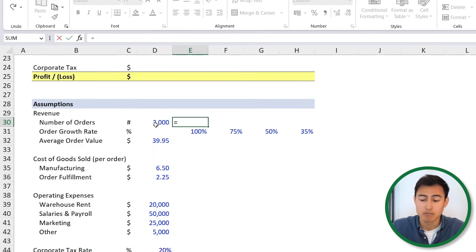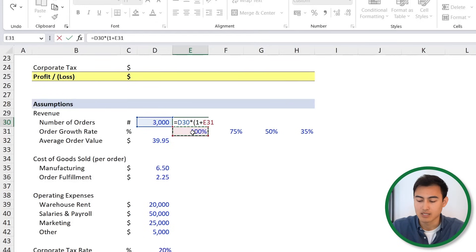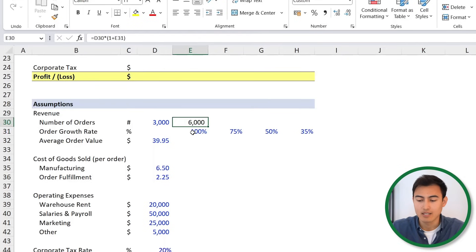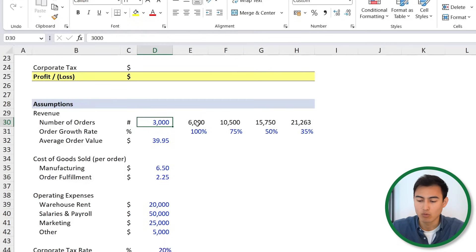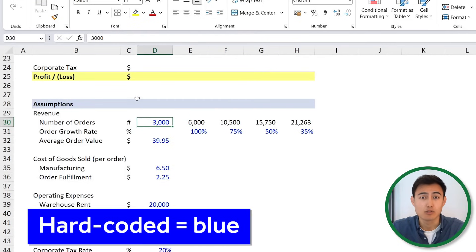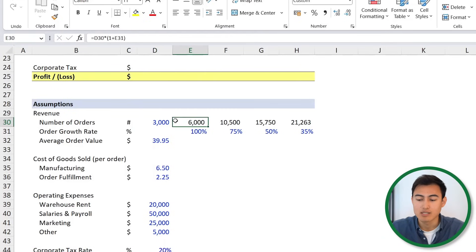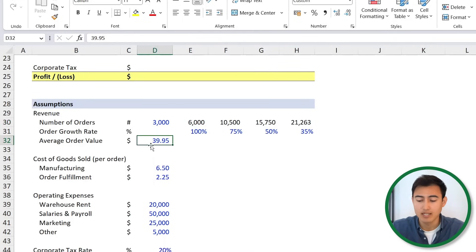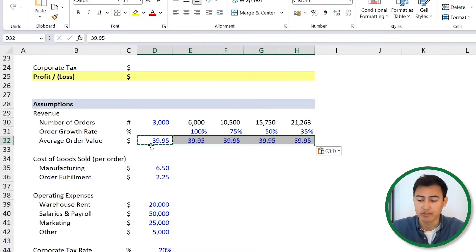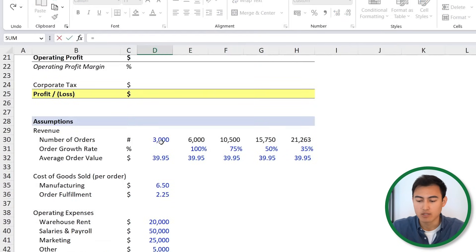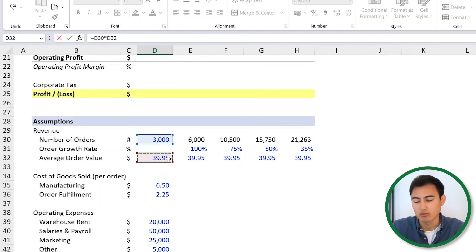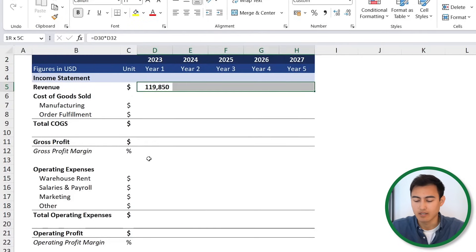To scale out the number of orders, we do equals the previous year's figure multiplied by, in brackets, 1 plus the growth rate — which is 100% in this case — close the parenthesis and hit enter. Then hit shift right and Ctrl R. You might notice that some numbers are in blue while others are in black. The convention here is that blue numbers are hard coded — you just type them in yourself — while the black ones are dynamic, linking to a formula or a cell. Now for average order value, let's assume this stays fixed throughout the five years, so Ctrl V. Then revenue equals the number of orders multiplied by the average order value — shift right and Ctrl R.